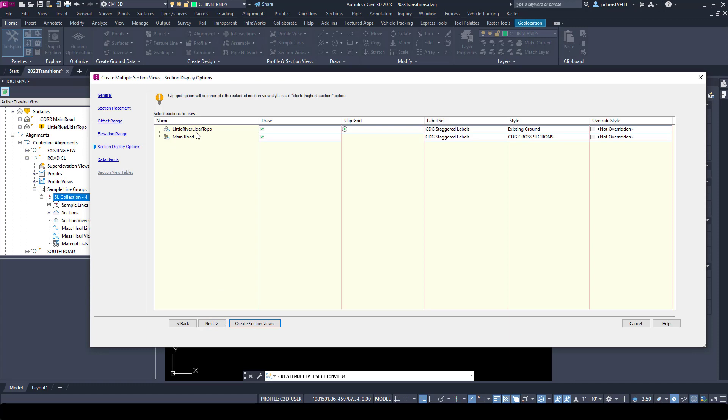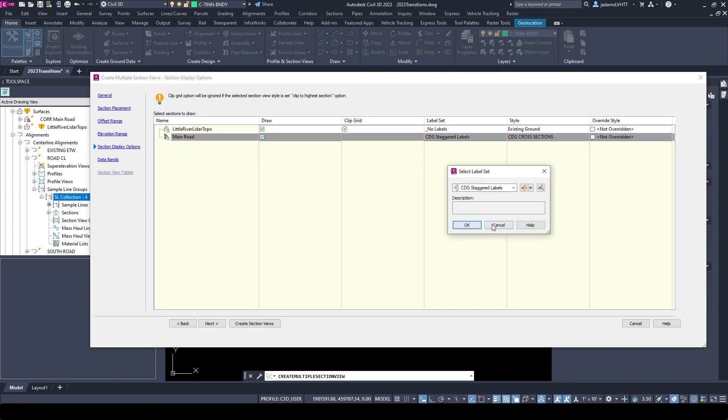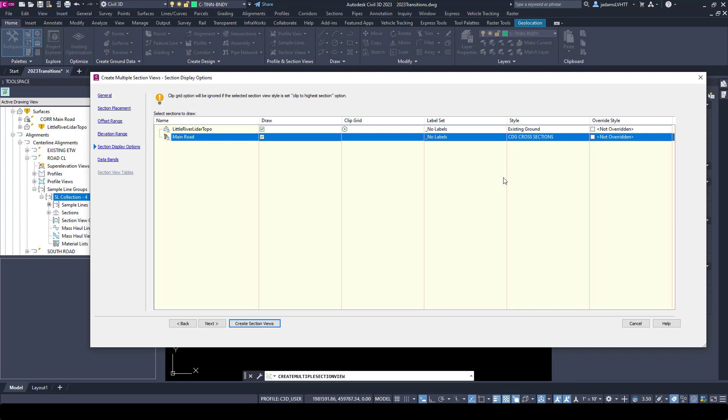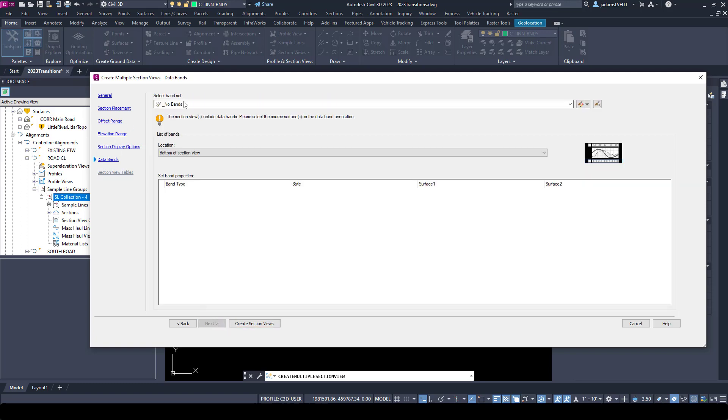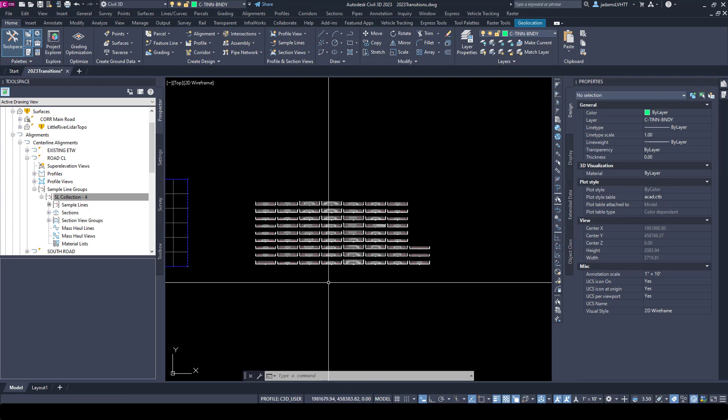Here are the sections that we sampled with our sample lines. You can choose whether to draw them, whether to label them, and change your style. I'm actually going to turn the labels off on both for the purposes of this video. My code set's still good here and that style is still good there. I don't want any bands, so I'm going to create section views and click in space to create.